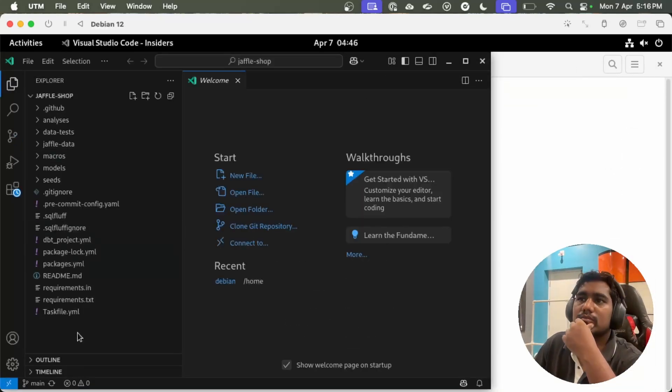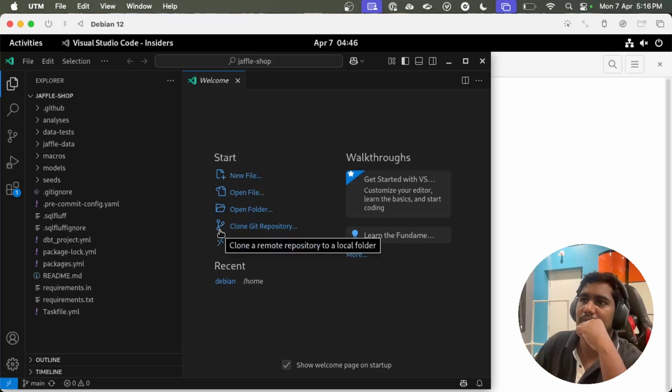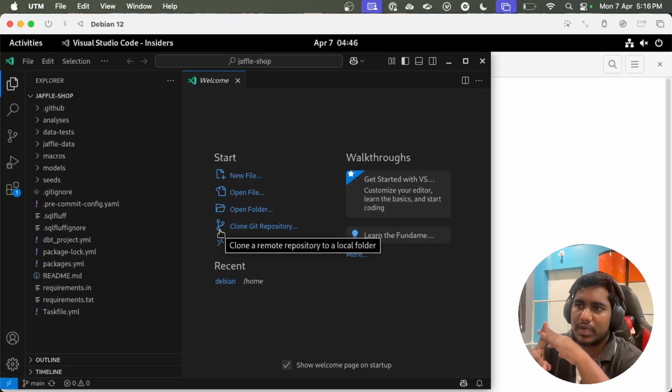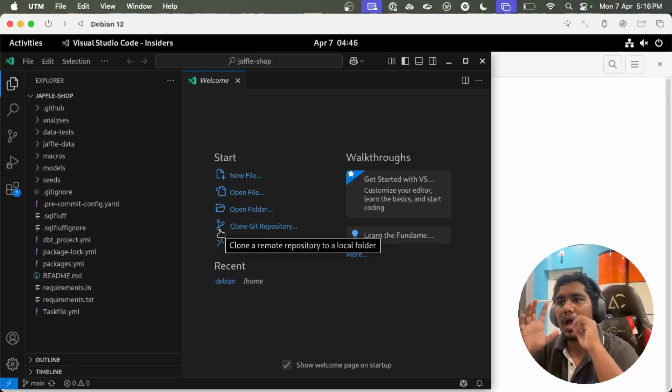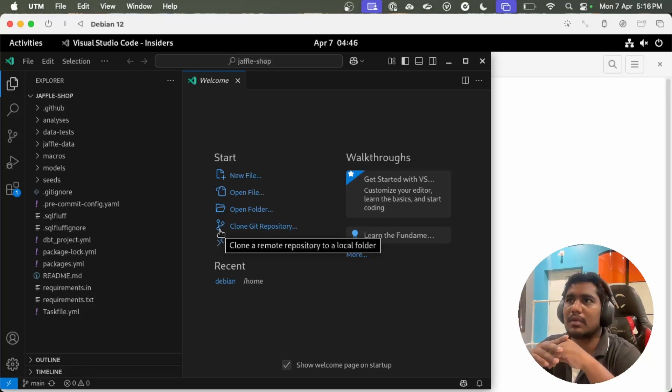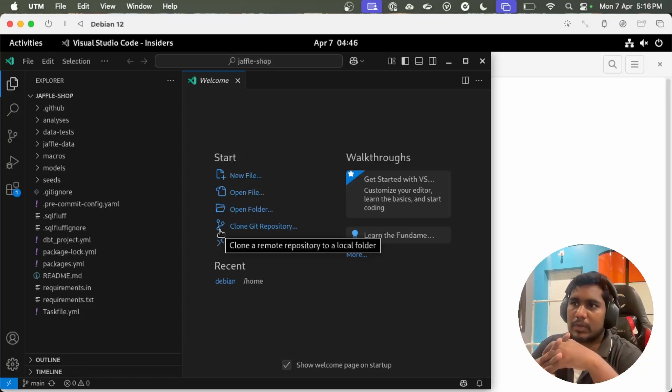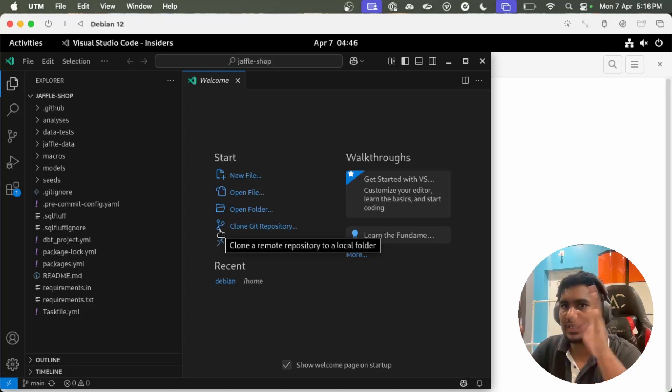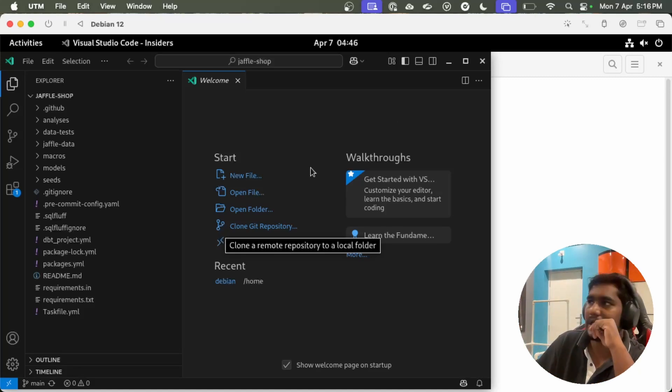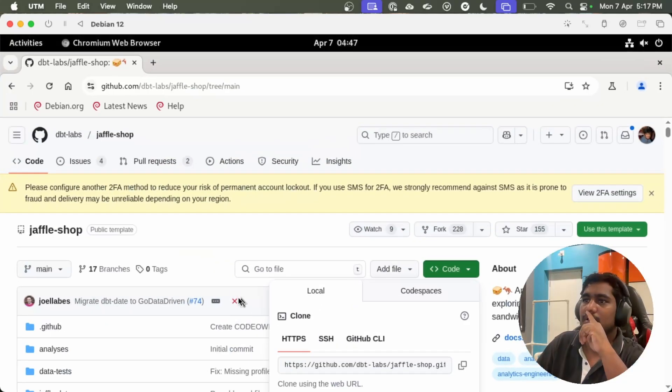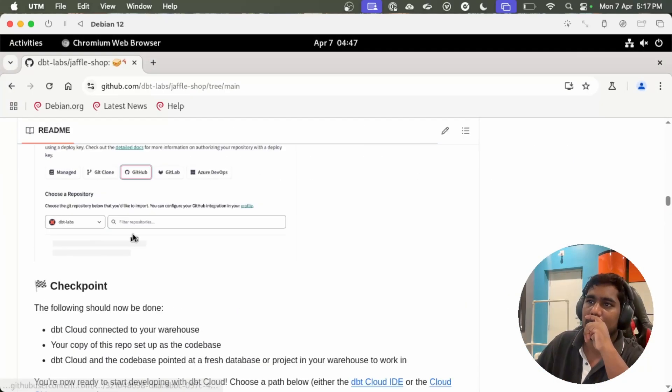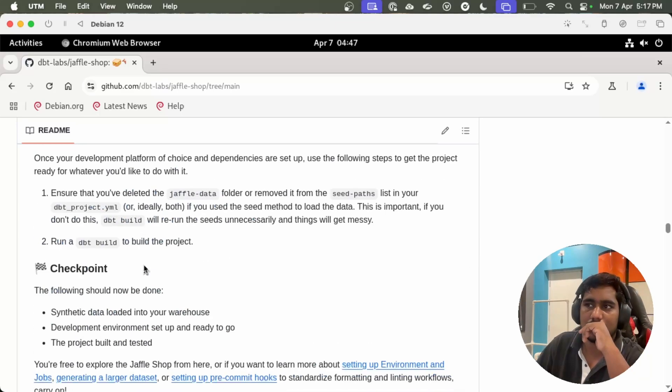Let me set up all the dbt related stuff. I need to create a virtual environment and then I need to create a proper profile YAML and I want the backend database to be Postgres, which I can install in my Docker and connect to dbt. Let's do all the dbt related stuff. You can also go into the documentation and set up that by your own.